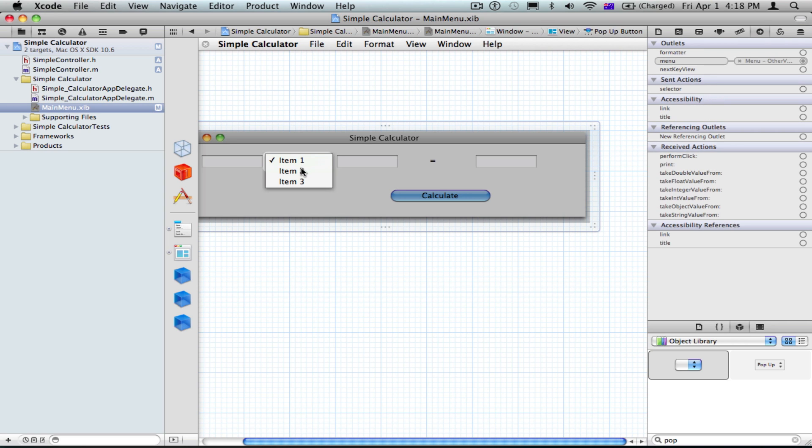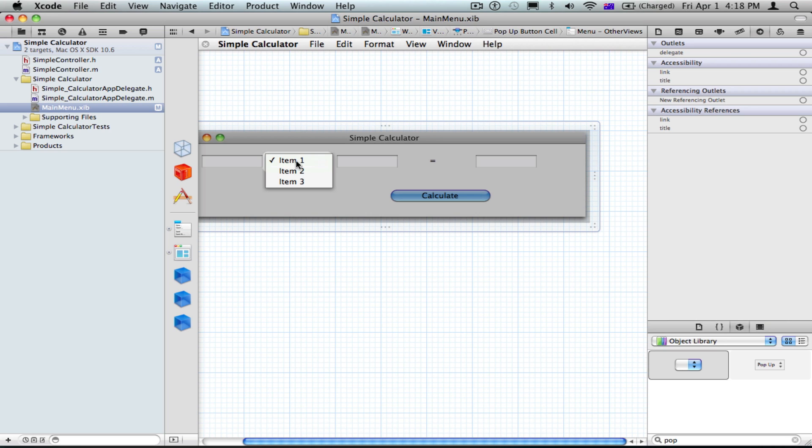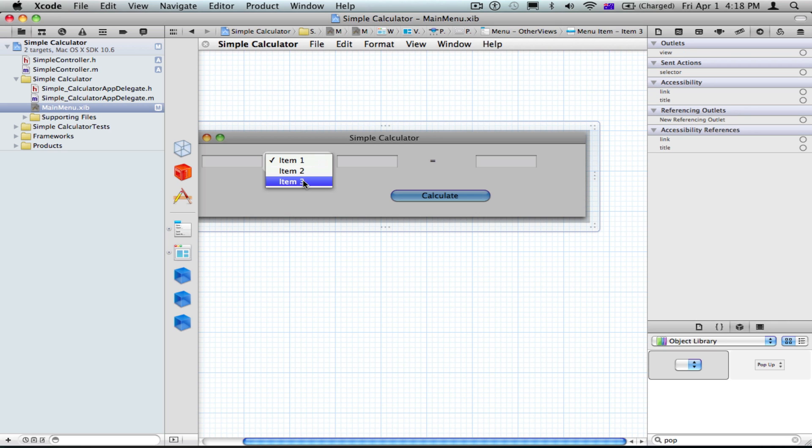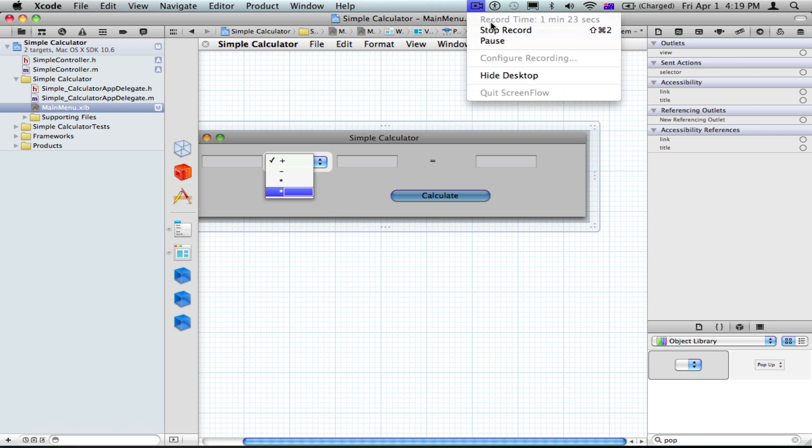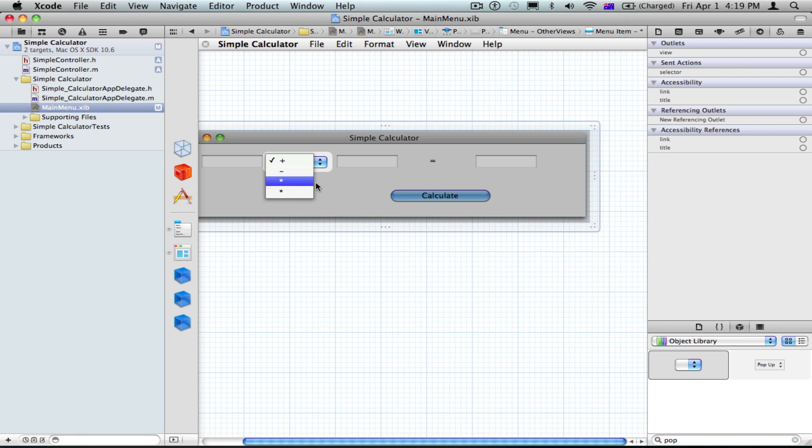And then double click on this, and we're going to see item 1, which is a plus. Item 2, minus. Item 3, multiply, and click on that and press command D. And this one needs to be divide.